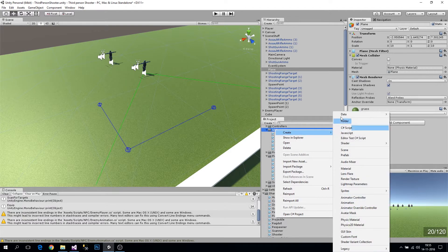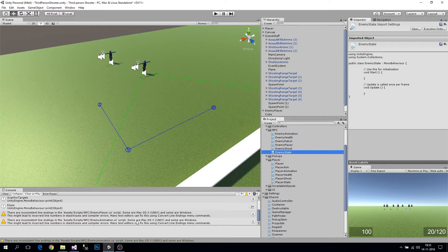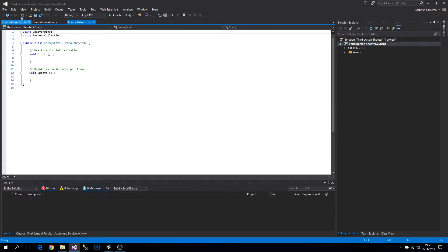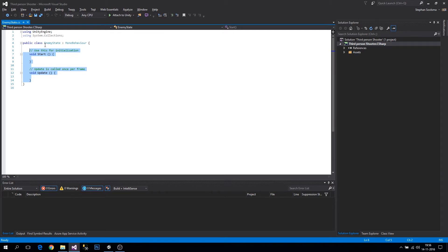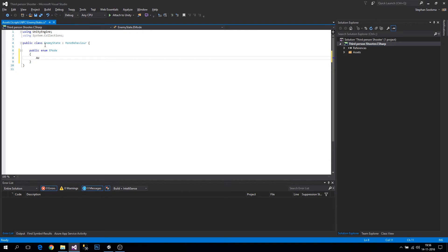To get started, let's make a new C# script in the NPC folder and call it EnemyState, then open it up. We're going to do the same as we did for the enemy player states — create enums inside the EnemyState class. Let's make a public enum called EMode, and we'll have two states to start: Aware and Unaware.